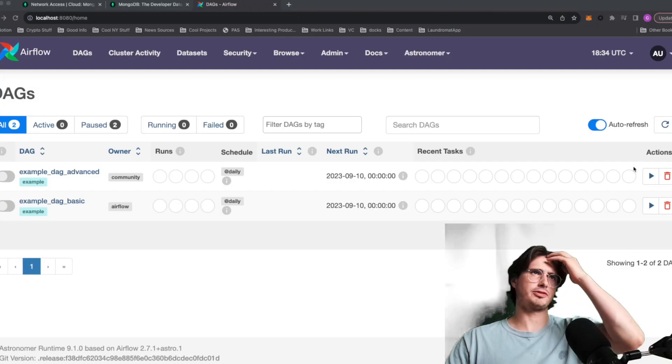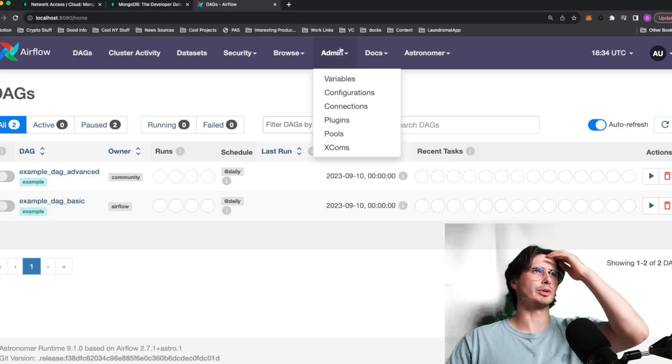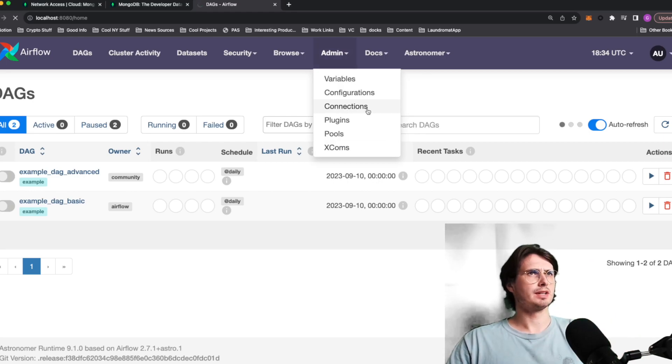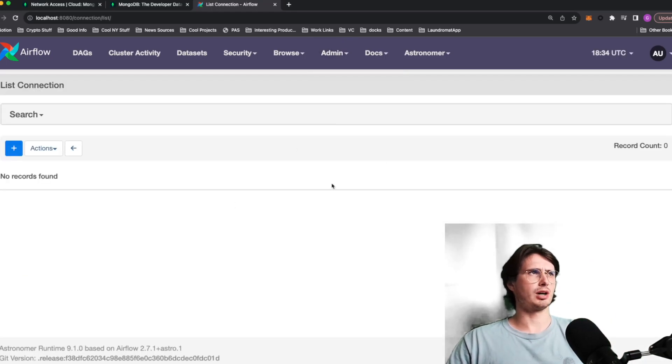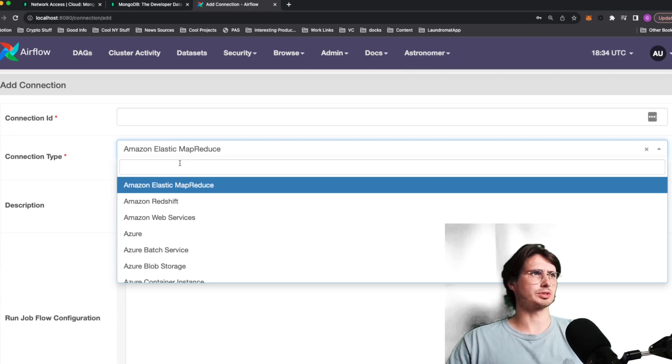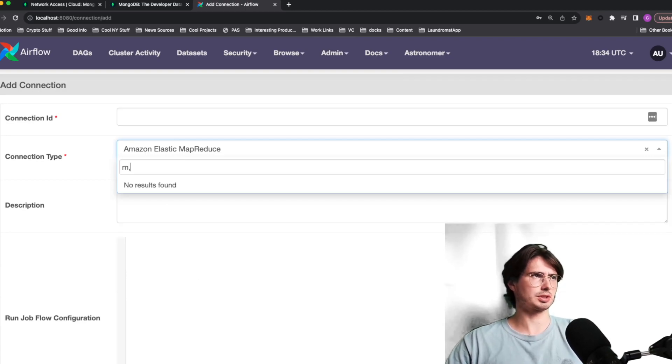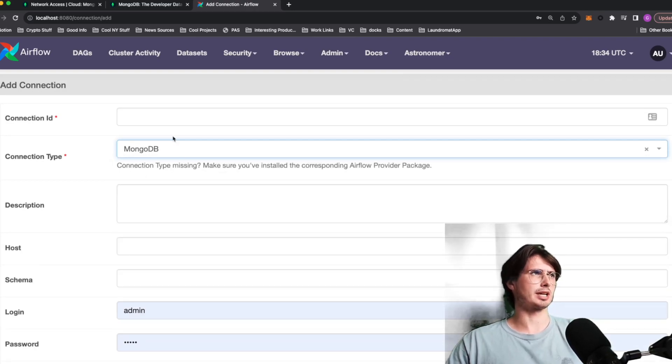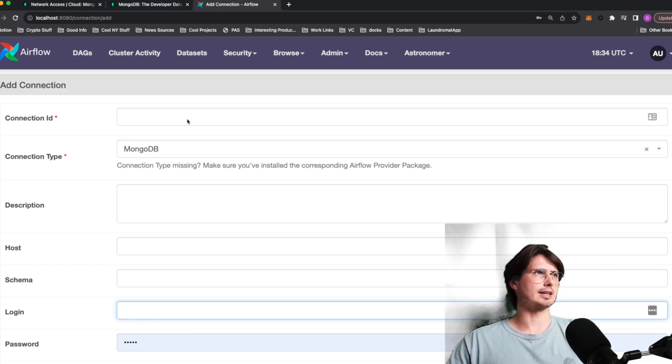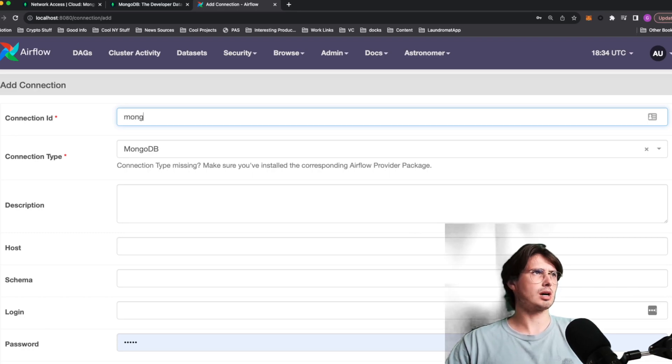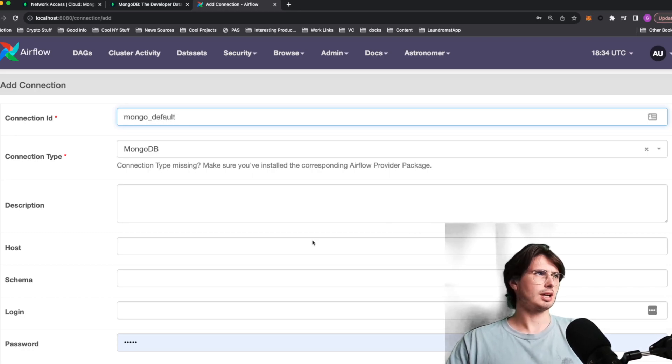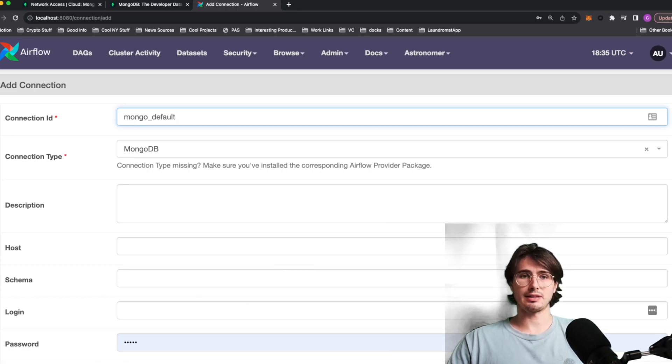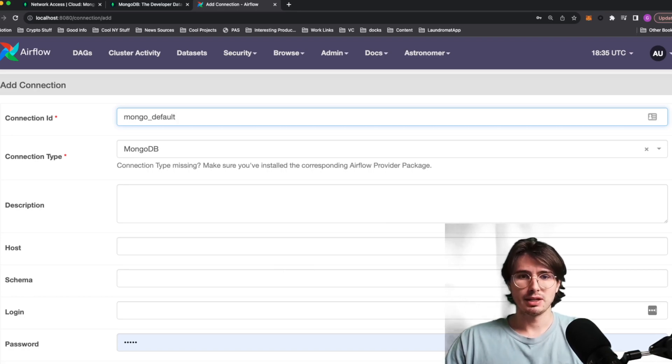Now here within the Airflow UI, we're going to set up our Mongo connection. Luckily Mongo has its own connection type, so it's not super hard to actually set up. It says select MongoDB. And then we're going to have our connection ID, which is going to be Mongo default.